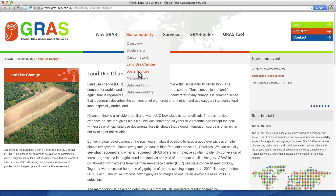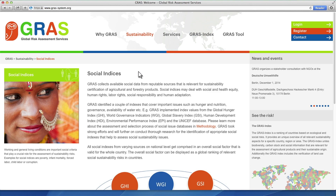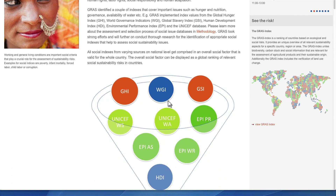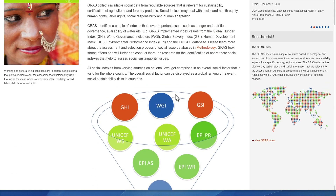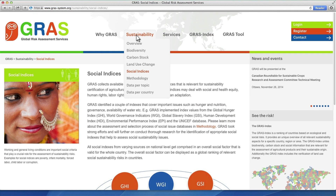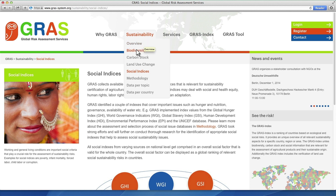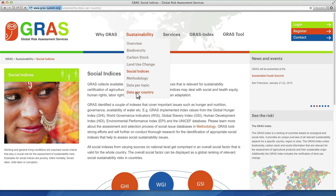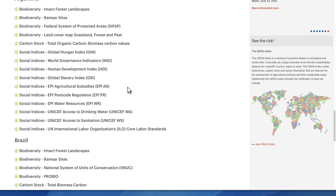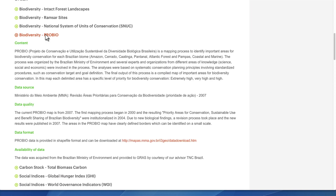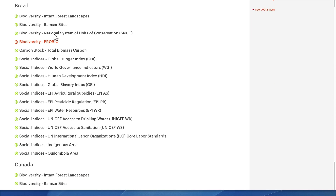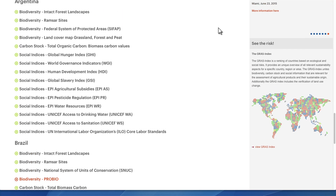GRASS shows a compilation of recognised indices relevant for social sustainability on a national level. All databases displayed in the map tool are listed and further background information on sources and content can be looked up easily.